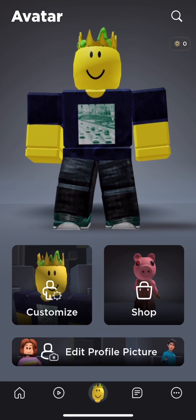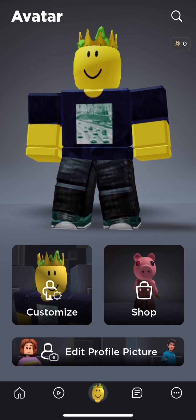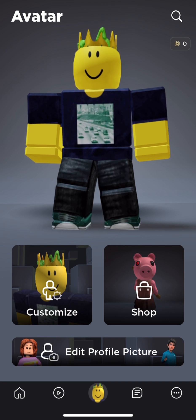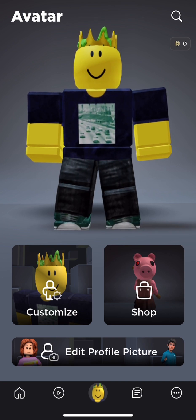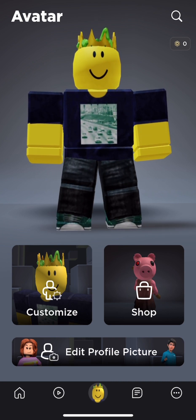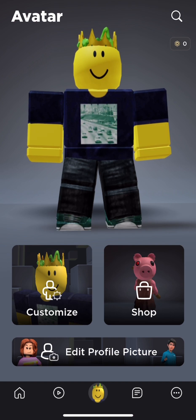Hello everyone, my name is Threshsprings and in today's video I'll be showing you how to make your avatar look like Sonic the Hedgehog for free on Roblox. Let's get started.